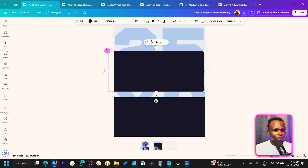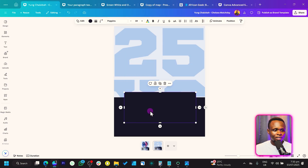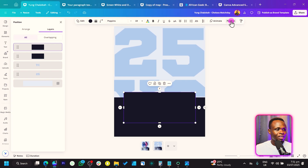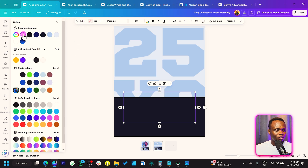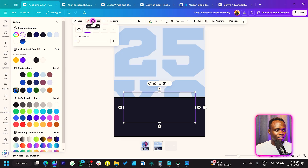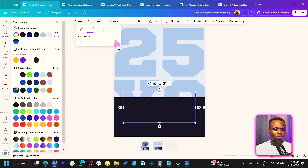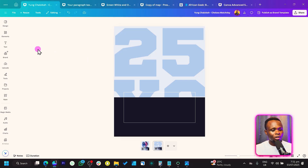Click the duplicate icon to make a copy of the shape and move it up. Press and hold Alt plus Shift while you reduce the size of the shape, and place it in the center. If you're not sure about centering, go to Position, then Arrange, and click Center. Come to Color and set it to no color, then come to Stroke Type, choose Line, set the stroke color to white, and reduce the stroke style to two.